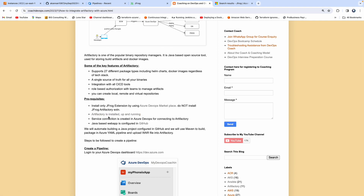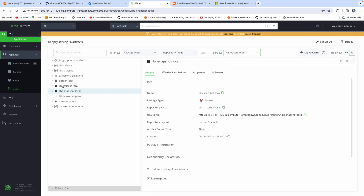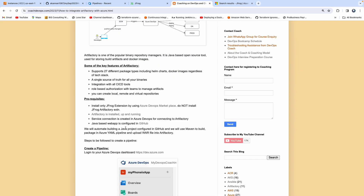This is my Artifactory, which is up and running. I set it up in AWS cloud, but it doesn't matter — you can set it up in Azure cloud as well, as long as you can access it. We also need to create a service connection. Let me show you real quick how to create a service connection.